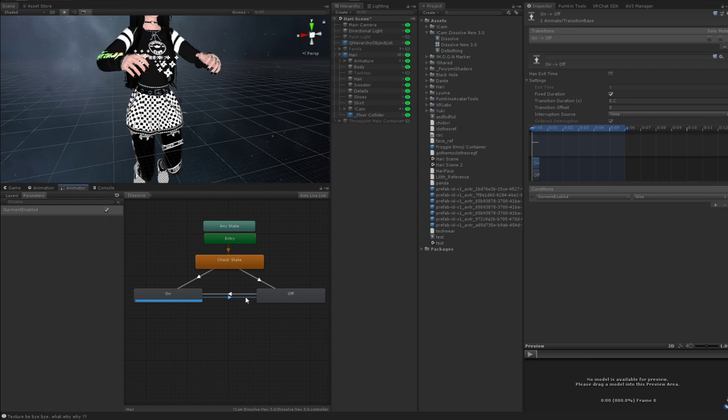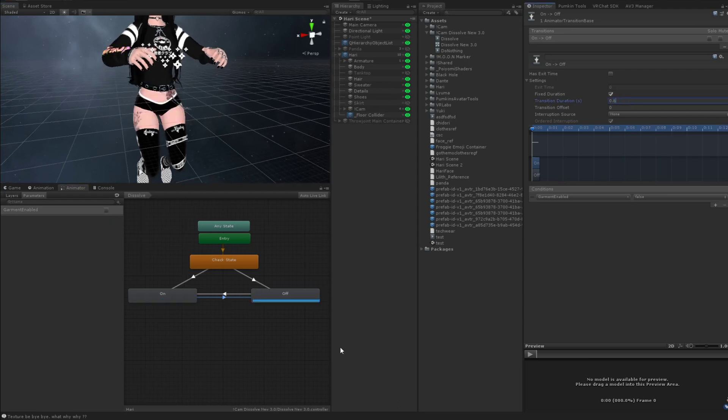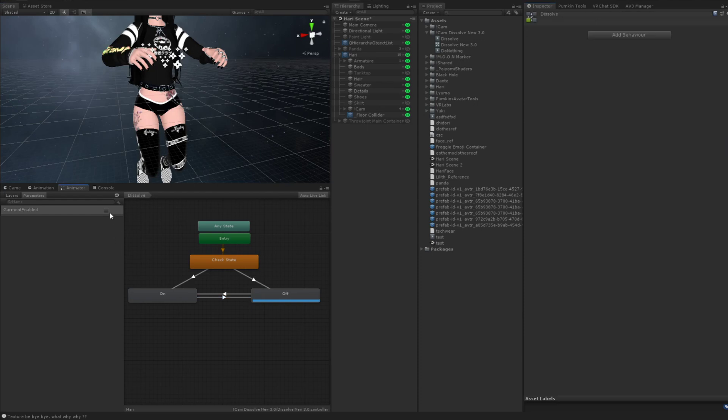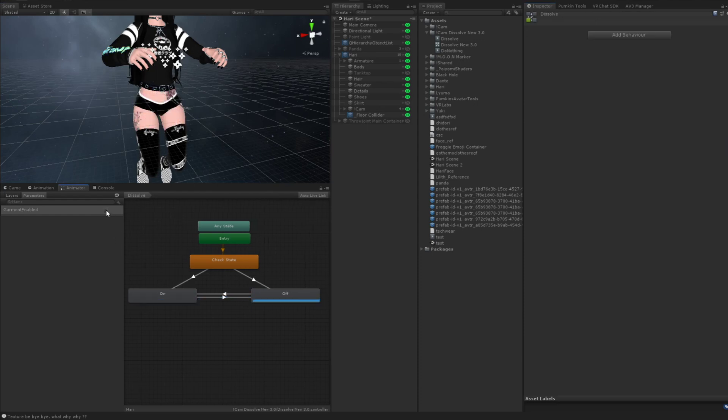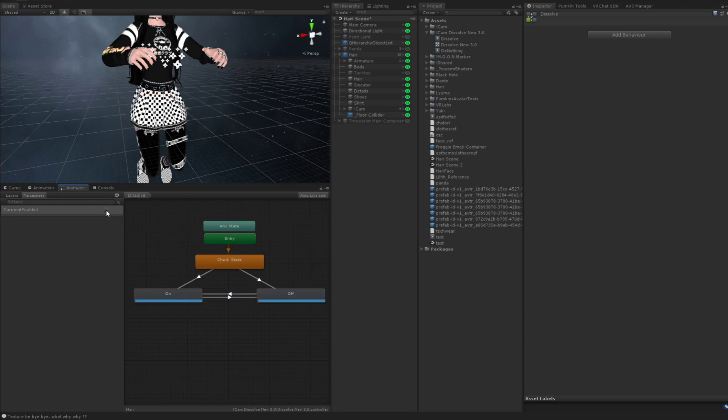Now what I know a lot of people like to do is so you don't accidentally make a mistake. You can change this one to like 0.6, which will make toggling it off take a lot longer than on. So that's up to you as well.